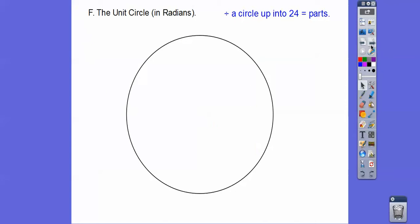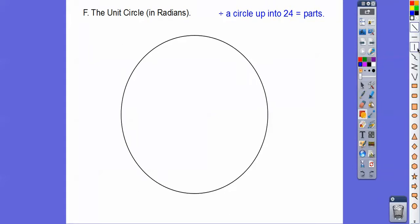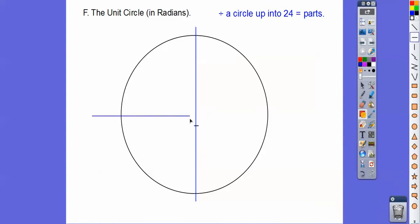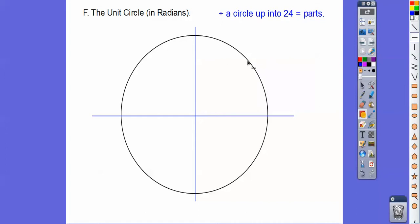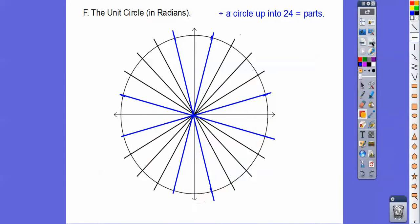Here's a unit circle in radians. We're going to divide this circle up into 24 parts. Here's the y-axis and x-axis. 24 goes into 360 fifteen times, so we're going to create little 15-degree angles. About right there is 15 degrees — 30, 45, 60, 75, 90 — just keep going all the way around. So there it is, divided up into 24 parts. The blue ones at 15, 75, 105, 165 degrees etc. we don't really focus on.